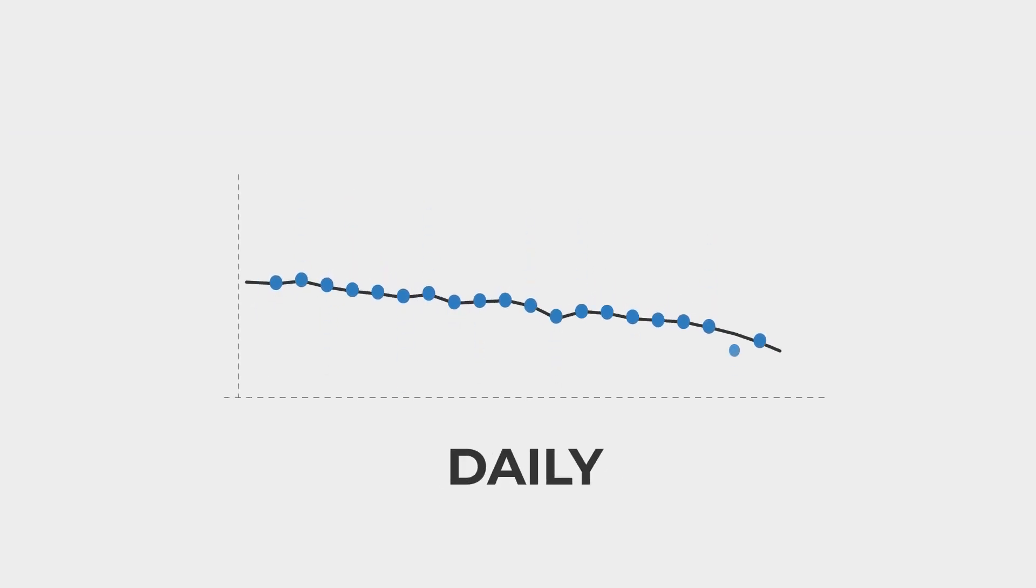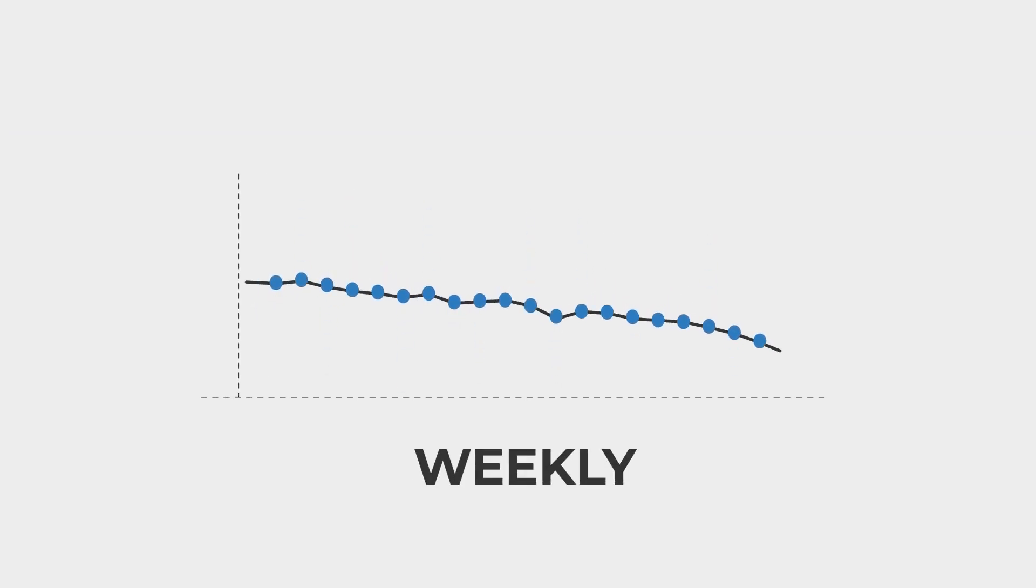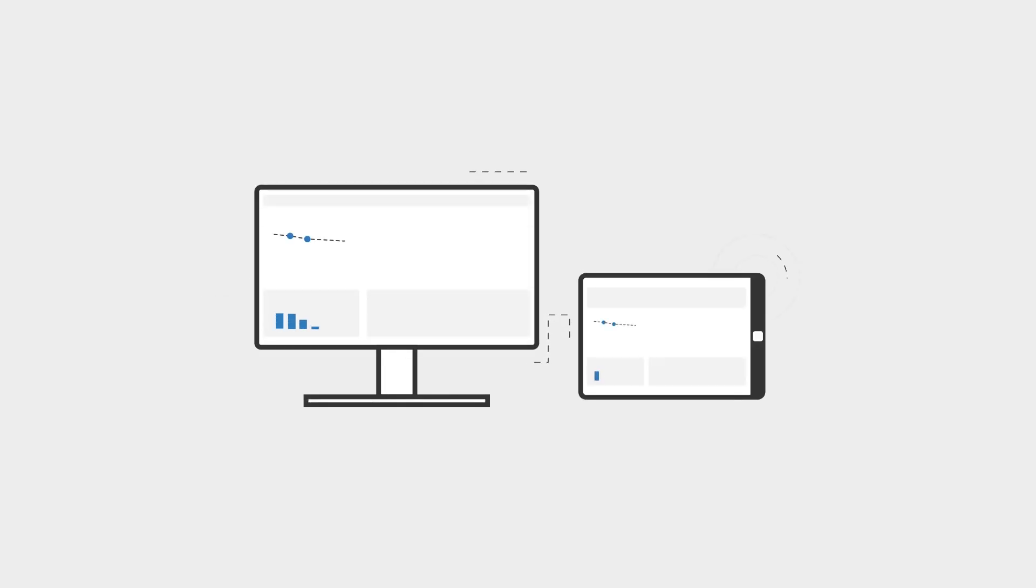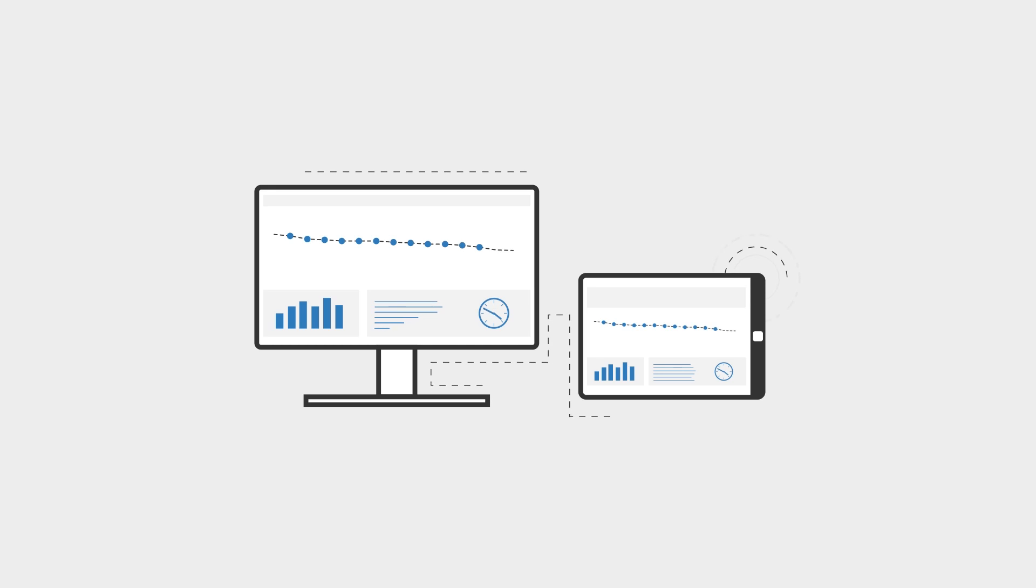Ultrasonic readings are taken at user-defined intervals, which allows for significant increases in data collection over in-person inspections. The data is collected for trending and analysis via Web PIMs or exported to other management software.